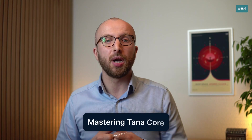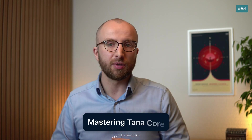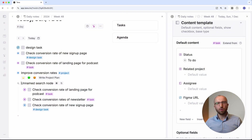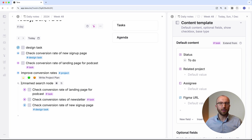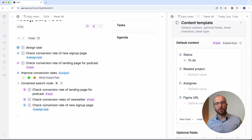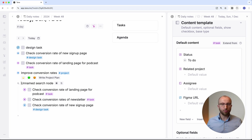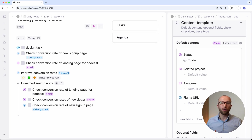I go into way more detail on this in my course, Mastering Tana Core — the link is in the description. Now let's talk about supertags and AI. One important thing you want to do when creating a new supertag and making it ready for AI is going to the config of the supertag and setting its base type. Tana comes with a list of basic types that make it easy for AI to understand what the supertag is used for. If your supertag doesn't fit one of these types, that's no problem — it still works. But when it fits, it's a great way to help AI figure out what is going on, and AI is baked very deeply into Tana.